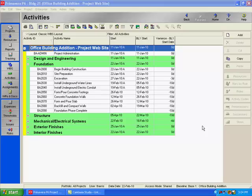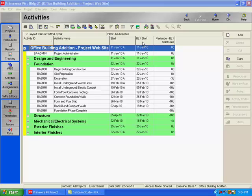For our example, we are going to monitor the activities in the Foundation WBS element for start date variance in days. This parameter will generate an issue if the difference between the activity's baseline start date and the activity's current start date fall outside of your threshold tolerances. A negative value for start date variance would denote that the current start date of the activity is later than the primary baseline start date. I've added columns to my layout to display the current start date and the baseline start date. We can see that most of the activities under the Foundation WBS element started late.